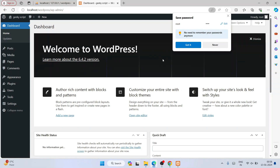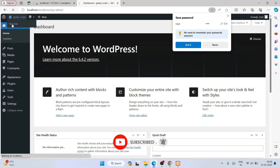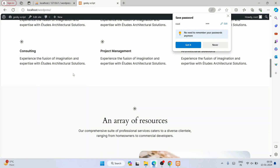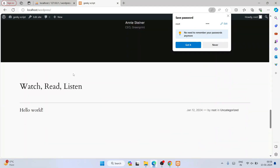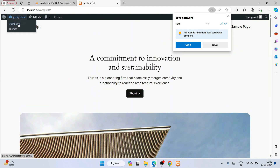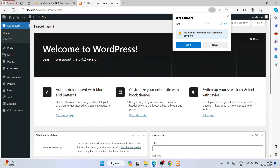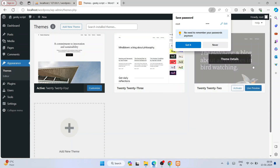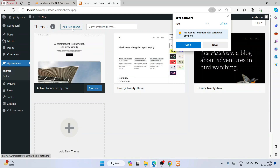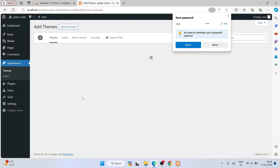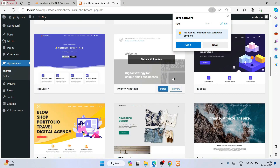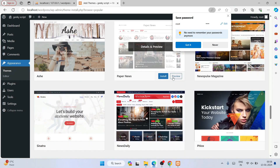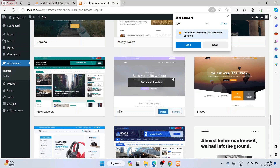Welcome to WordPress version 6.4.2! You can click on Geeky Script, then Visit Site to see the default site that has already been launched. You can hover over Geeky Script and click Dashboard to go back. You can also click on Appearance, then Themes to choose from available themes — three themes are already there, and you can also click Add New Theme to browse more options.